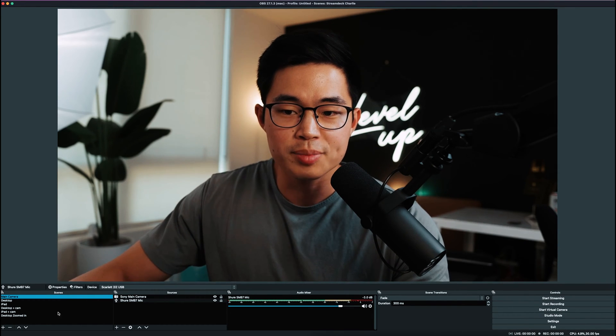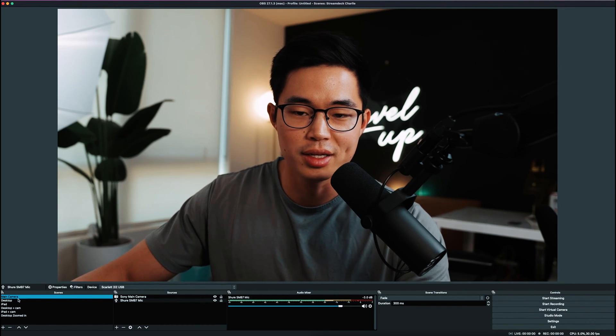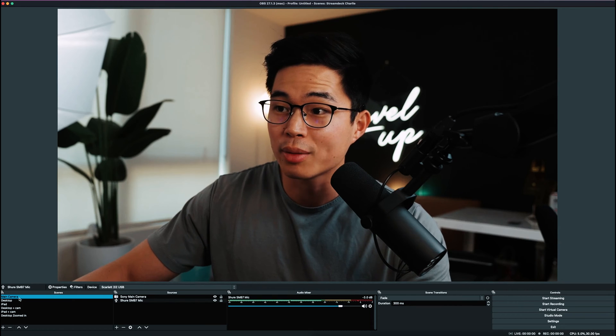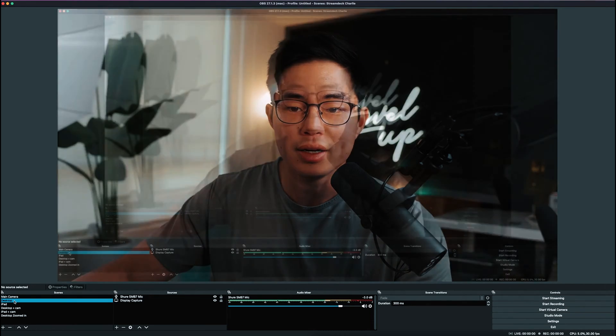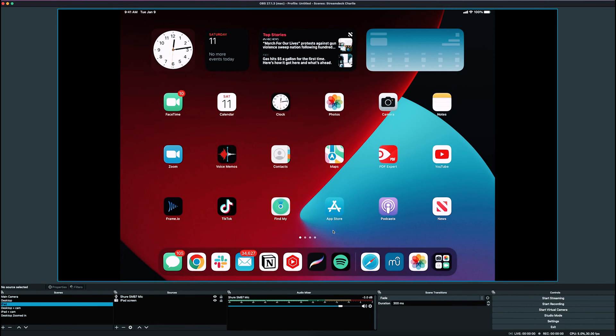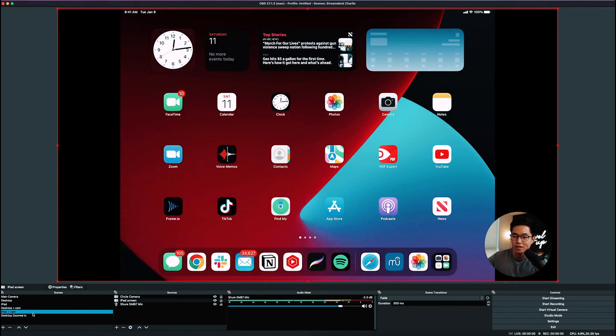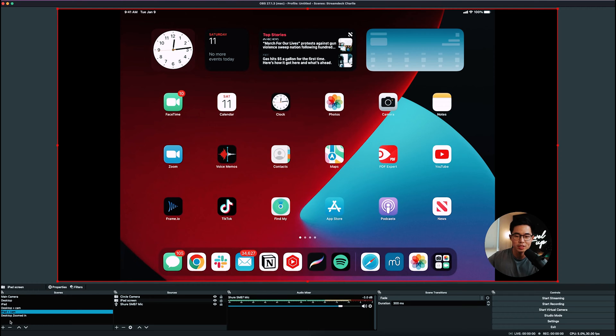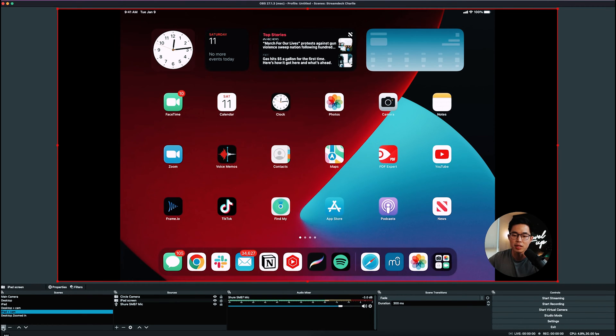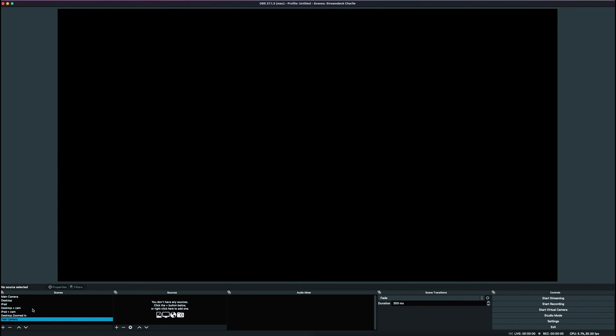This is where you'll create different scenes. You can see I have my main camera, desktop recording, iPad connected, desktop plus camera with that little circle, and iPad plus camera. Pretty cool, right? You'll want to create whichever ones you need. Click the plus sign here and name it - we'll say test camera. OK. It'll create a new scene and you'll see you don't have any sources in that scene yet.